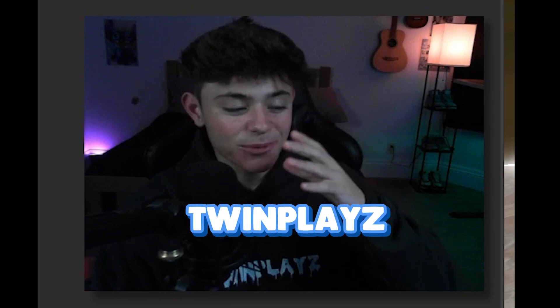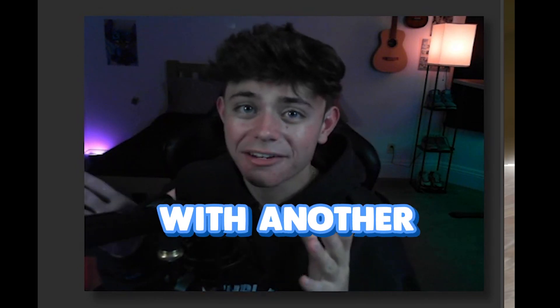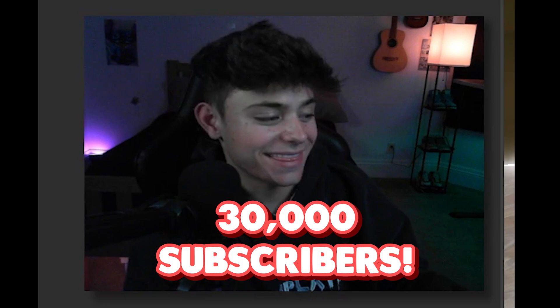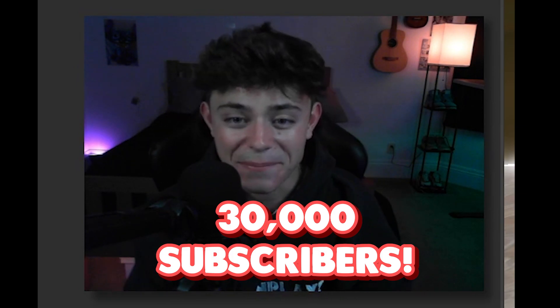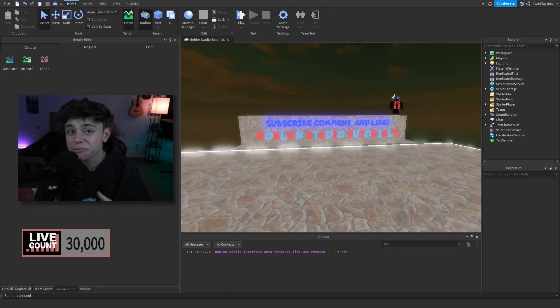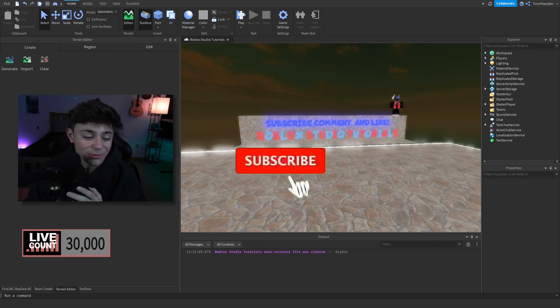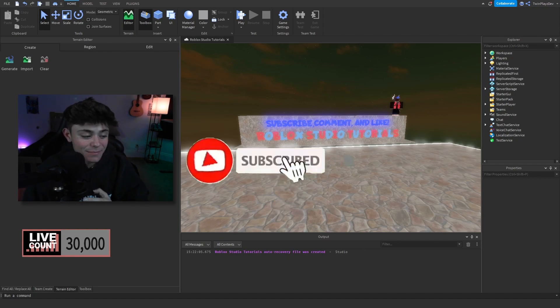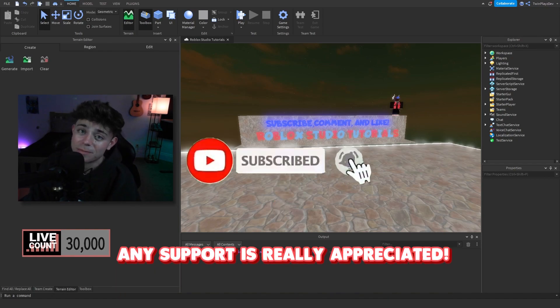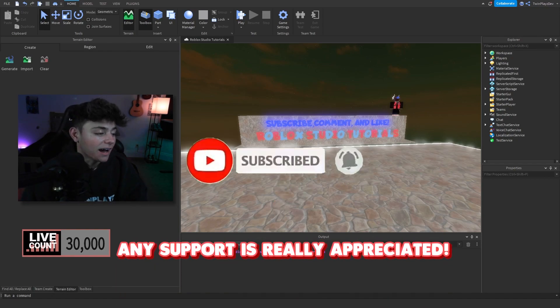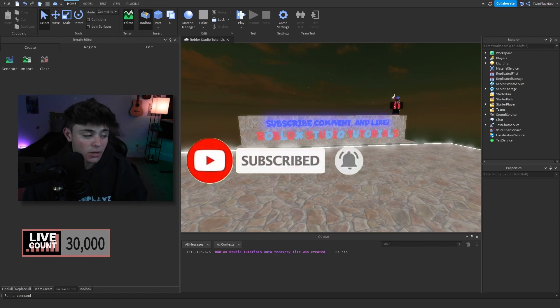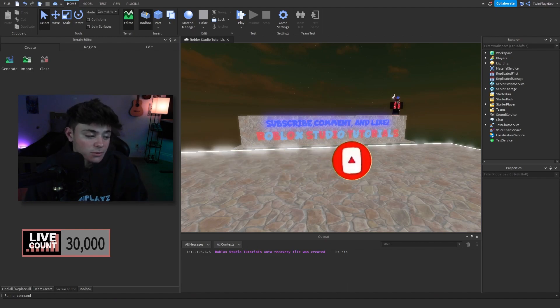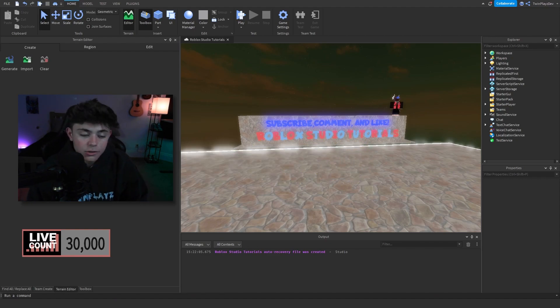Hello everybody, it is your boy Twin Place here, back in another video. I hope you guys are all doing amazing. So recently we just hit 30,000 subscribers which is amazing. If you are new to my channel, feel free to hit that subscribe button and turn on post notifications. It means so much to me everybody. I can't explain it enough, thank you so much. We're on the way to 50,000 which is amazing.